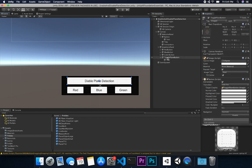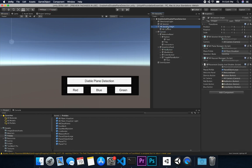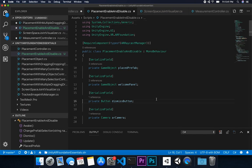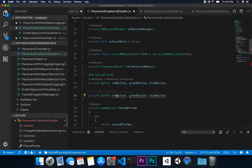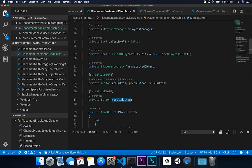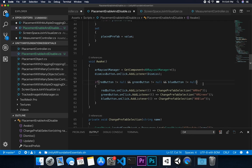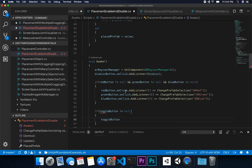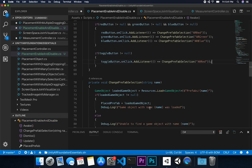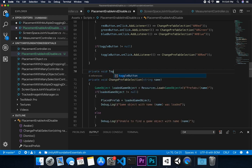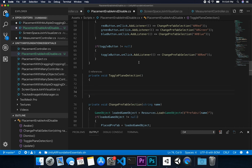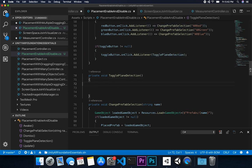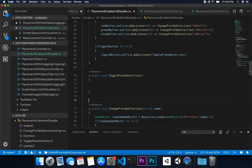That's going to be the default state. Next I'm going to go into my placement enable and disable script, double click it, and add a new button field. I'll serialize it as well, and bind it just like I'm doing on the other buttons — checking if the toggle button is not null and then binding it. I'll create a private method called TogglePlaneDetection and call that method when the onClick listener gets executed.